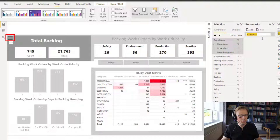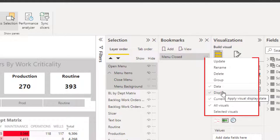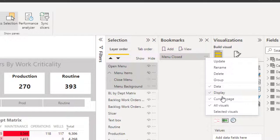Because the bookmark is basically going to hide the menu. So we're going to call this 'menu closed'. There's a few options here that we need to deal with. The first one is to uncheck 'data' because we don't want to bookmark the data — we just want to bookmark the display. And we definitely want it to be on the current page.